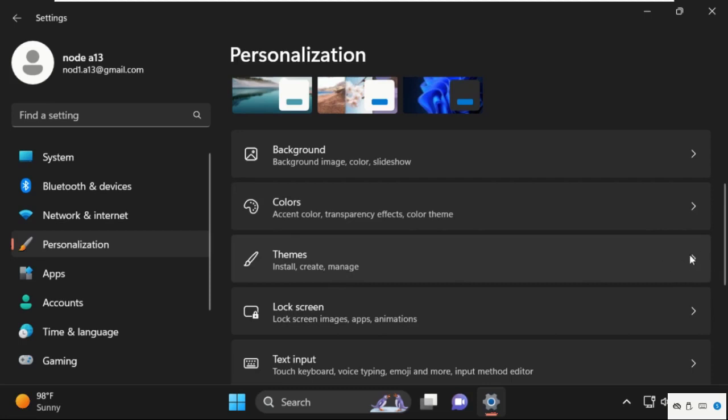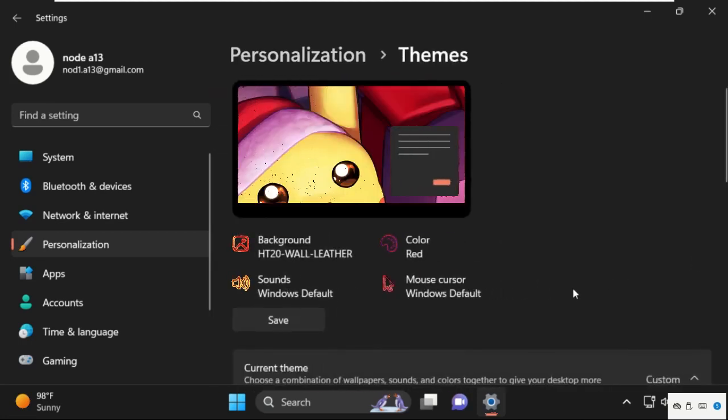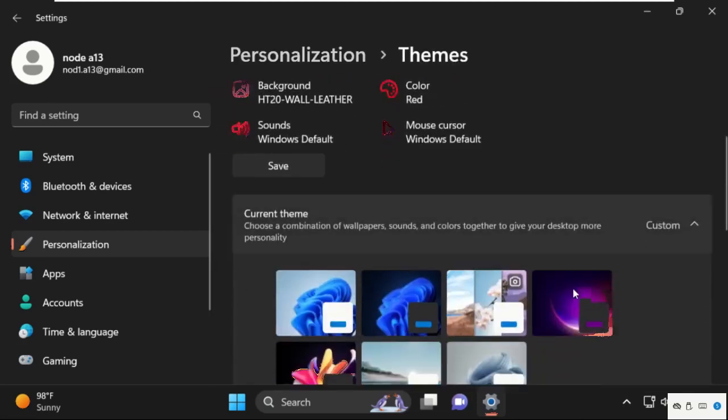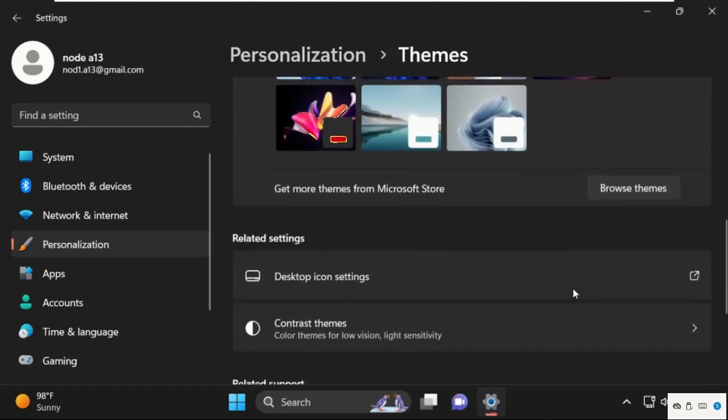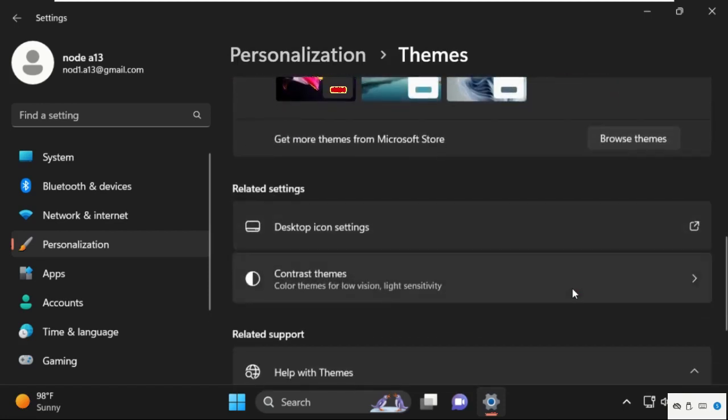Now just scroll down, and in the Related Settings we need to select Desktop Icon Settings. Just click here.